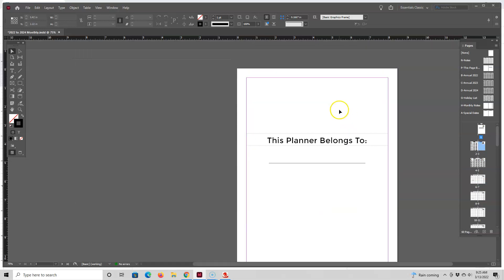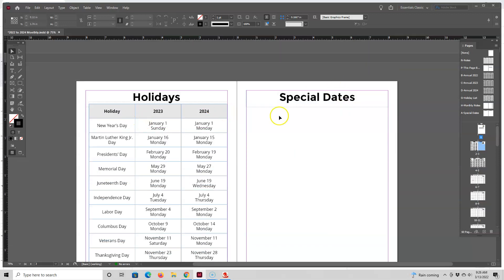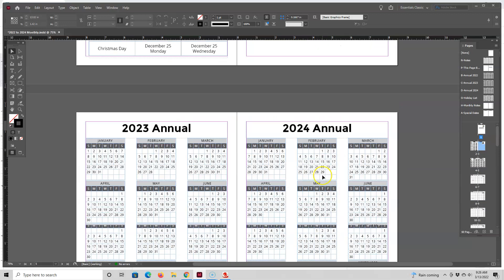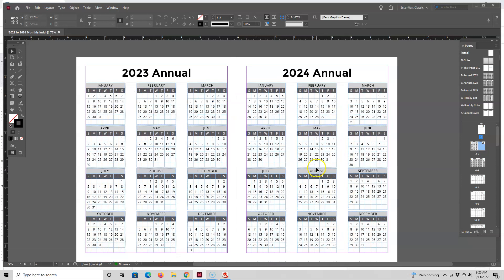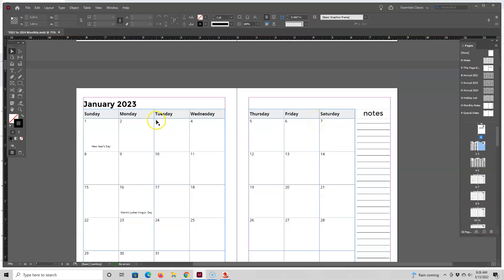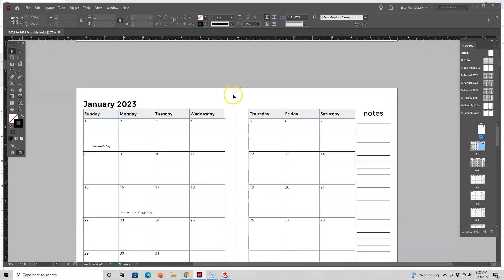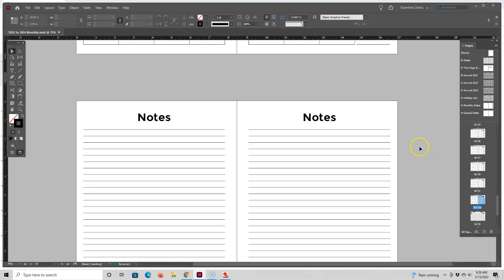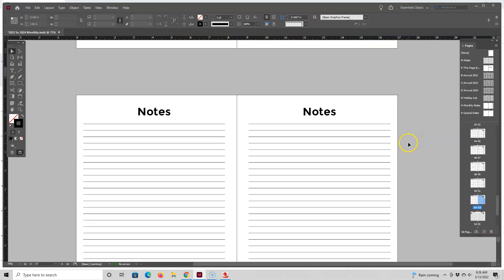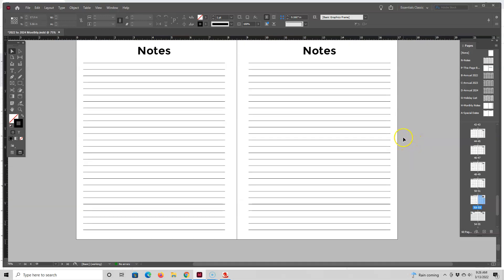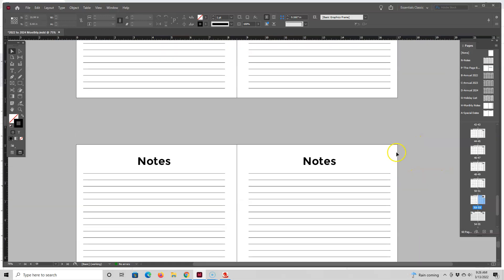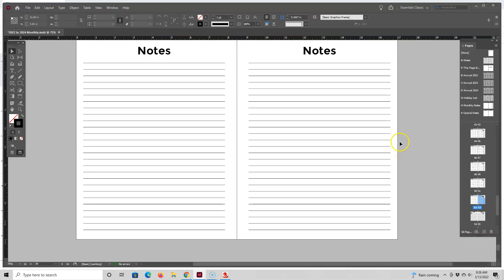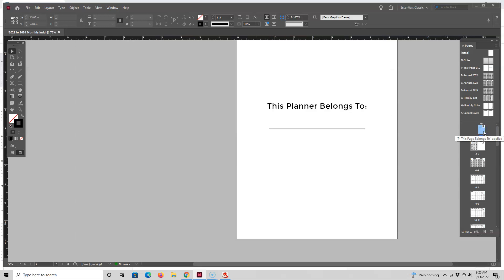So now I have the belongs to page, holidays, holidays, special dates to design later, and then the two annual calendars and then the monthlies starting with January 2023. And then if we go all the way down to the bottom, the last calendar is December 2024. And then I have a few pages of notes. So you can also put more things down here, more note pages or other types of pages. So let me go over now a few other ways you can customize this interior.